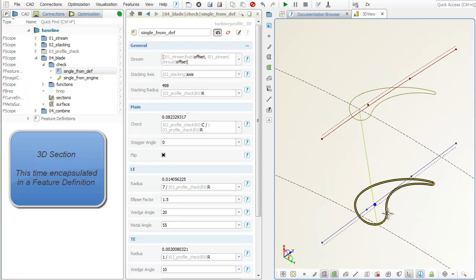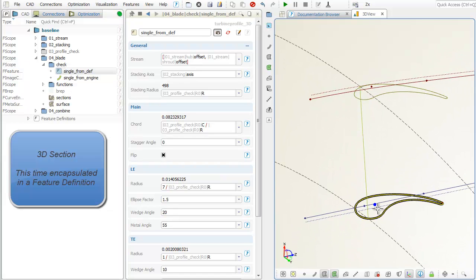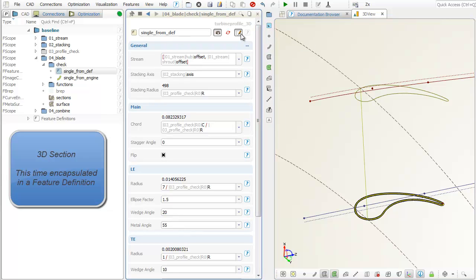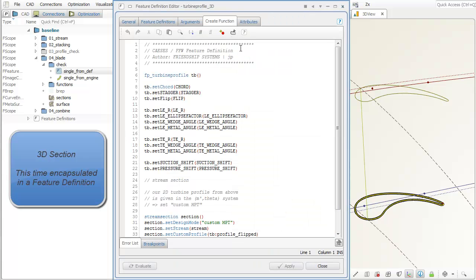Again, the final 3D curve is checked before using it for surface generation. This is what you see here. The feature definition now contains the 2D profile definition, plus the 3D stream section curve, which will then be used for surface generation.